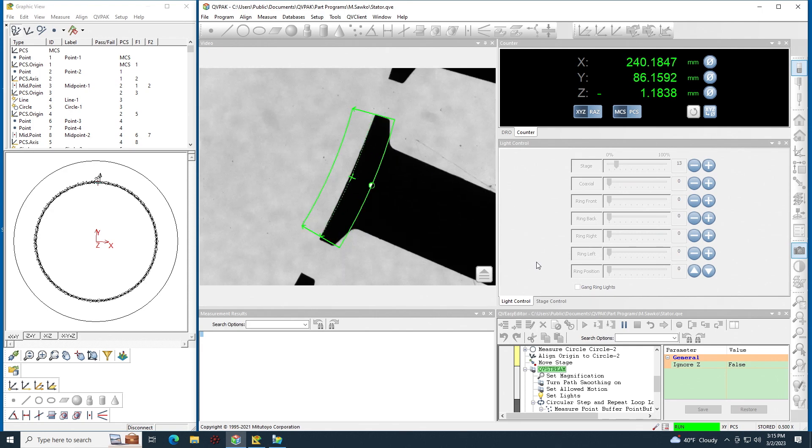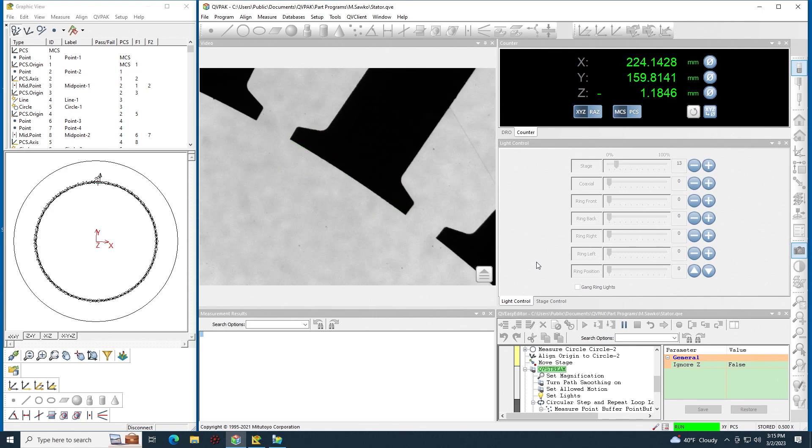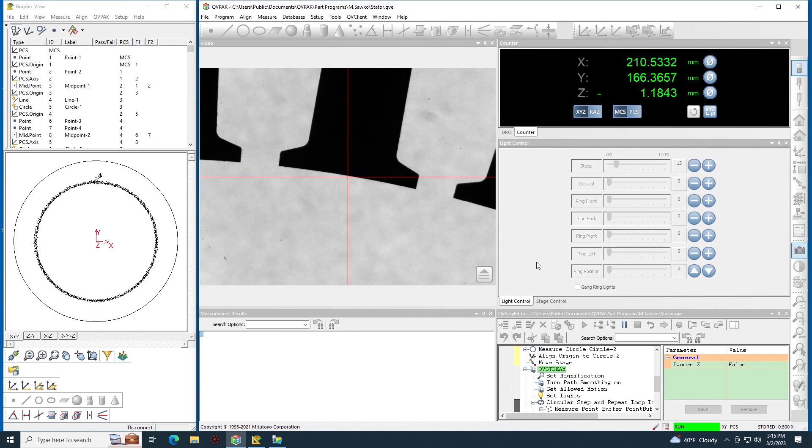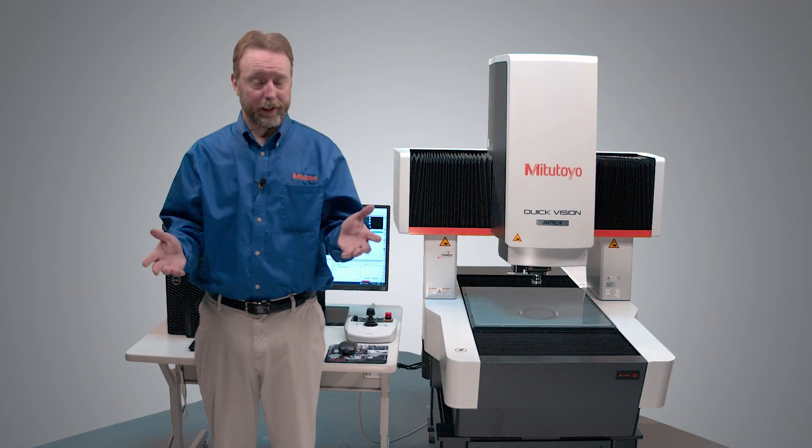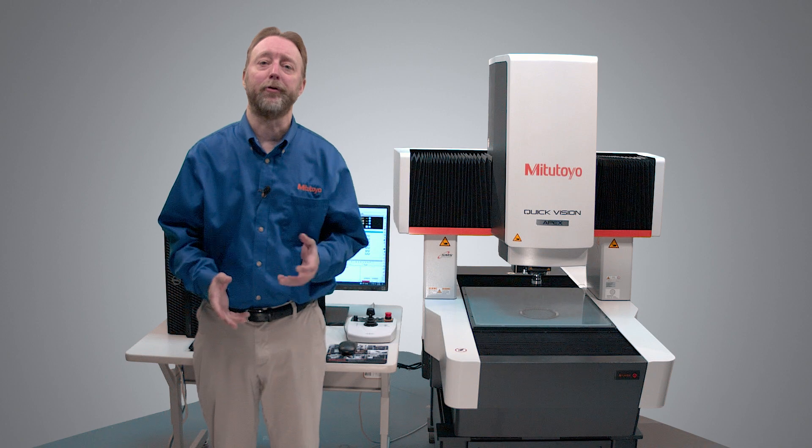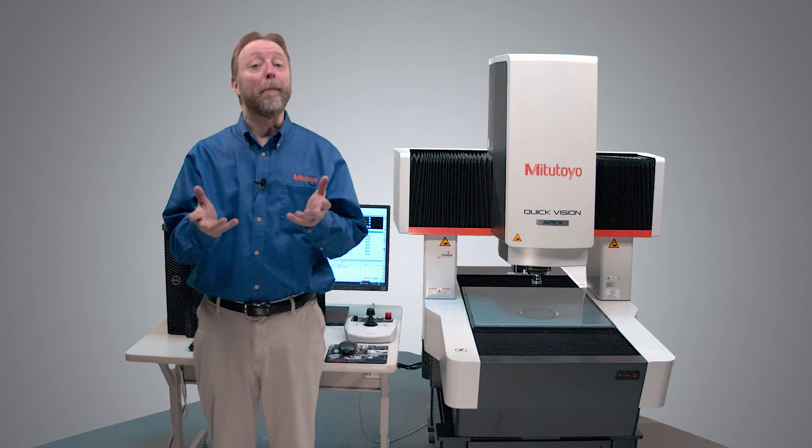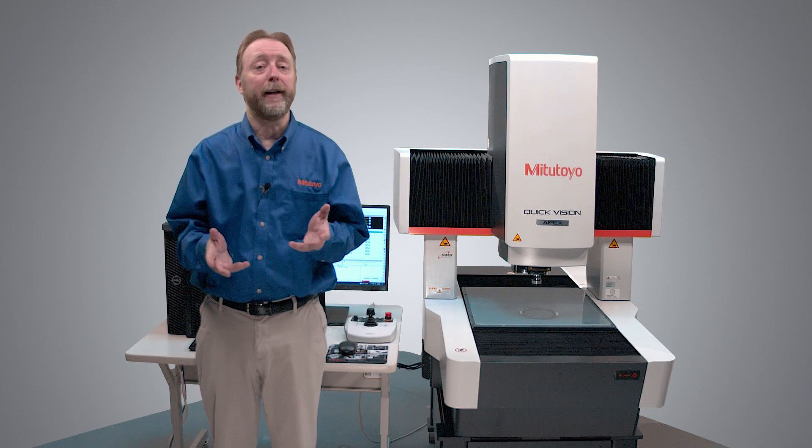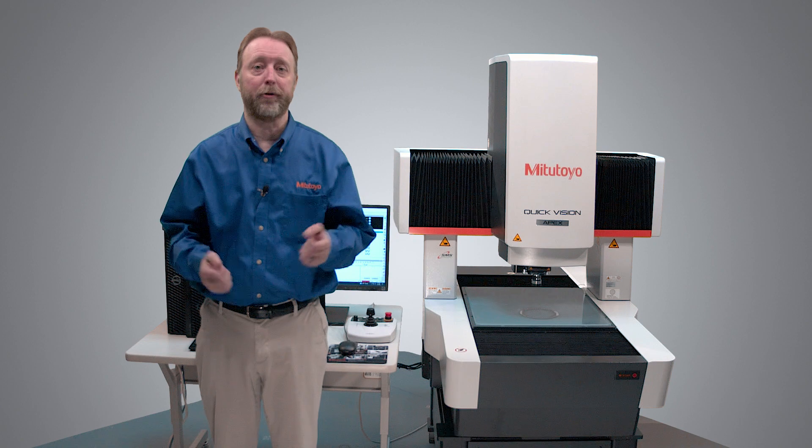And then just like before it runs through and measures each prong in stream mode. That's how to enable stream mode. You can see how much faster it is than the traditional measurement mode. To see more how-to videos or if you have any questions, go to mitutoyo.com.